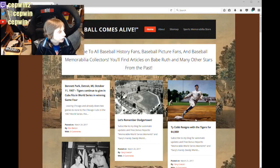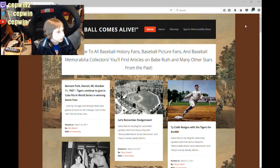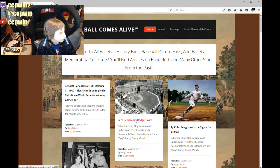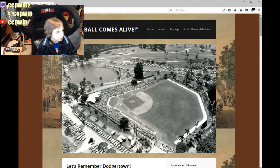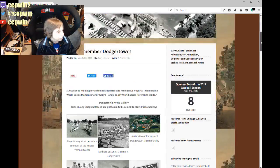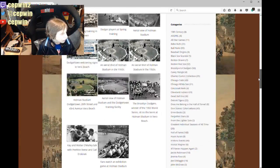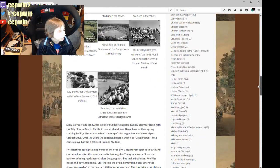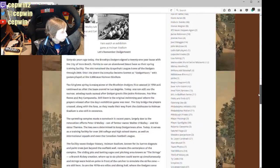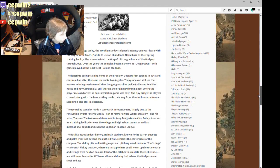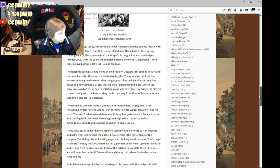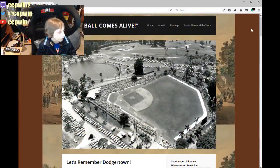Before I end it, I want to show you this — Baseball History Comes Alive. If you're not familiar with this website and you like baseball history, I highly recommend it. For example, this article — 'Let's Remember Dodger Town.' For many years, Dodger Town was the Los Angeles Dodgers' spring training camp. Now of course all the western teams train in Arizona, all the east coast teams train in Florida, and they've got all organized little Florida and Arizona patches.